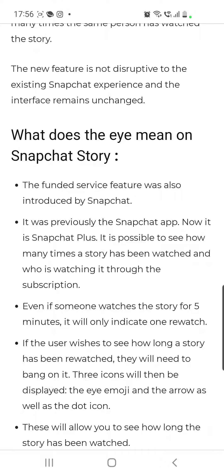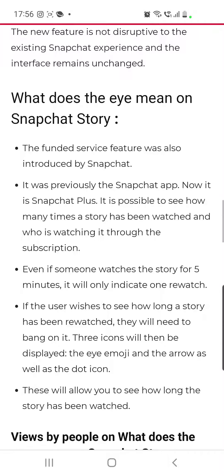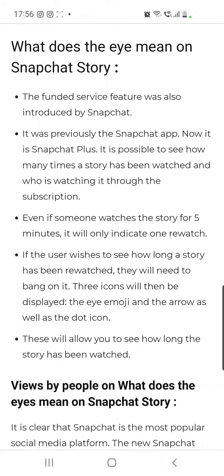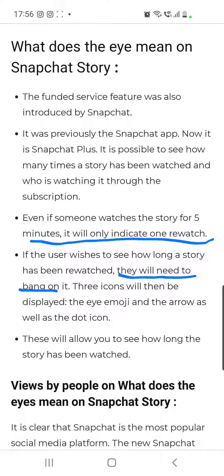So what does the I mean on Snapchat story? The subscription service feature was introduced by Snapchat, making it possible to see how many times a story has been watched and who is watching. Even if someone watches the story for five minutes, it will only indicate one rewatch. If the user wishes to see how long a story has been rewatched, they will need to tap on it.